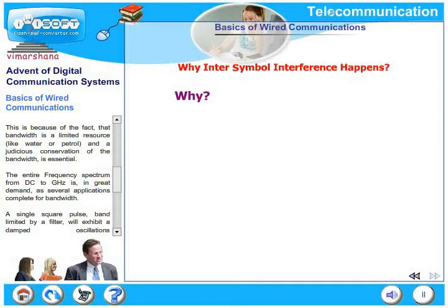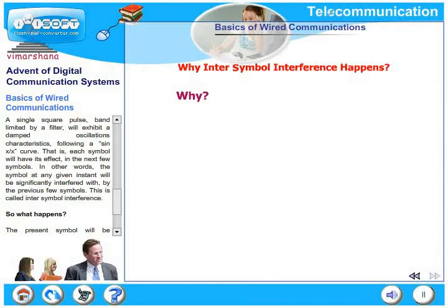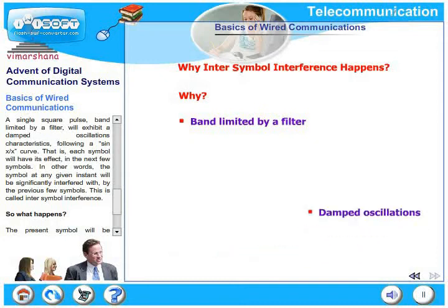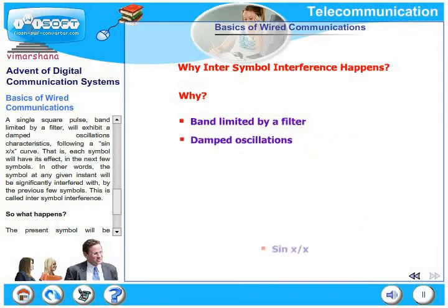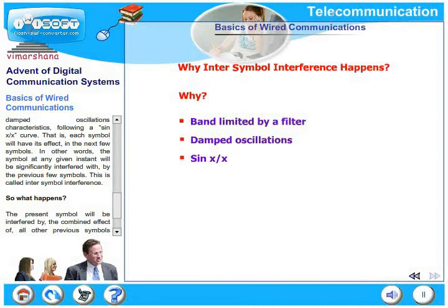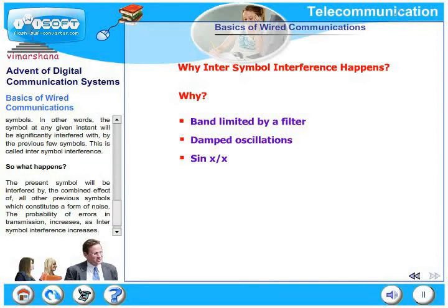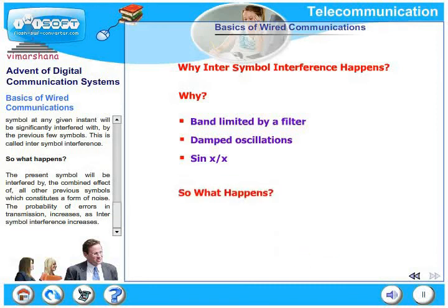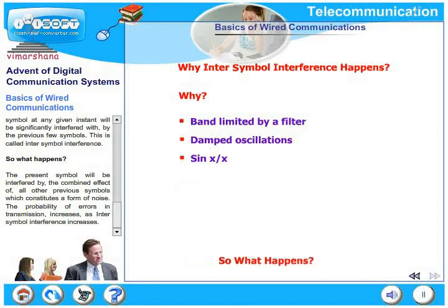Bandwidth is a limited resource, and judicious conservation of bandwidth is very essential, as several applications compete for spectrum from DC to gigahertz. A single square pulse band-limited by a filter exhibits damped oscillation characteristics following a sinc (sin x/x) curve. Each symbol therefore affects the next few symbols — the symbol at any given instant is significantly interfered with by the previous symbol, the one before that, and so on. The combined effect of all previous symbols constitutes a form of noise, and the probability of transmission errors increases as inter-symbol interference increases.